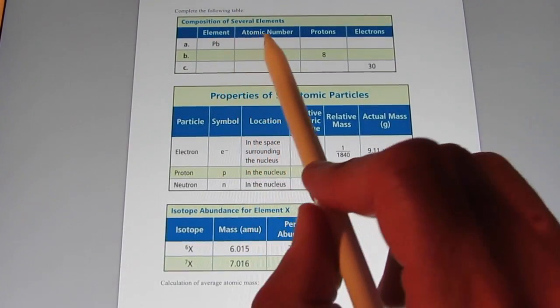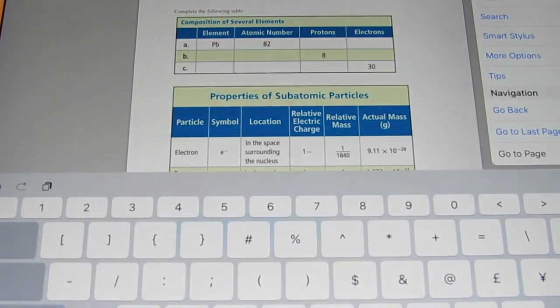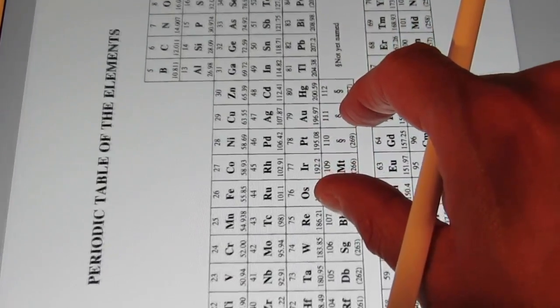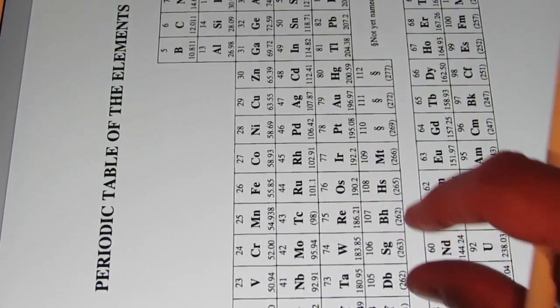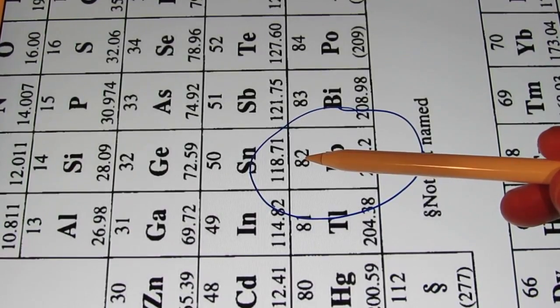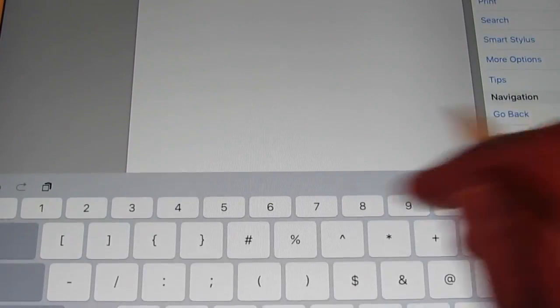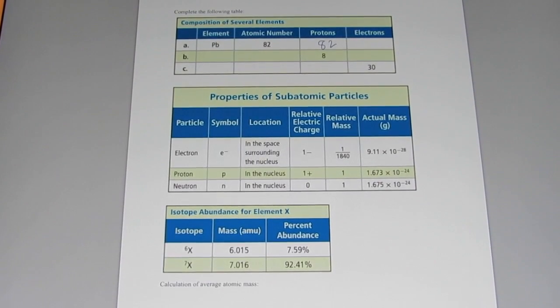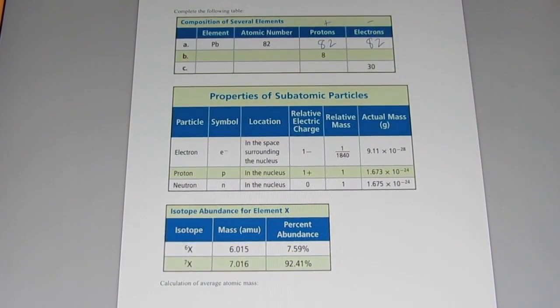Welcome back. We have the element lead, with atomic number 82. If its atomic number is 82, that means it has 82 protons. And if it has 82 protons — 82 positive charges — it must have 82 electrons. Next, if an atom has 8 protons and is neutral, it has to have 8 electrons, and its atomic number is 8. Looking at the periodic table, atomic number 8 is oxygen. So the element with 8 protons is O, oxygen.